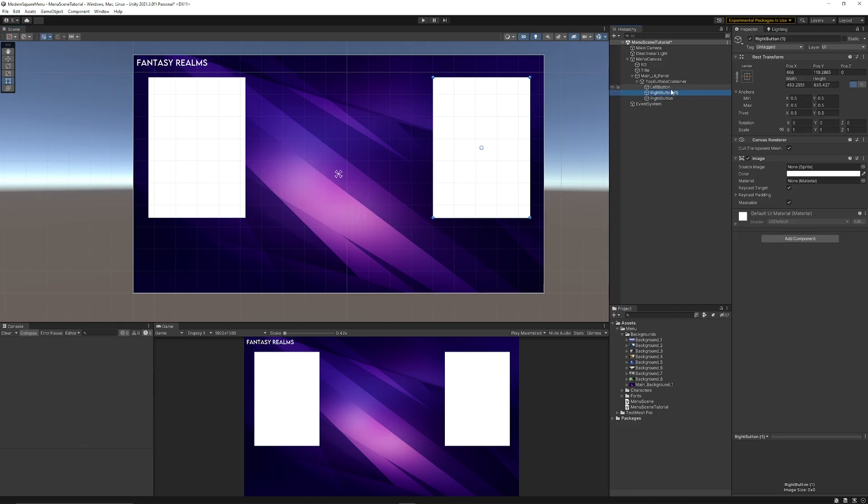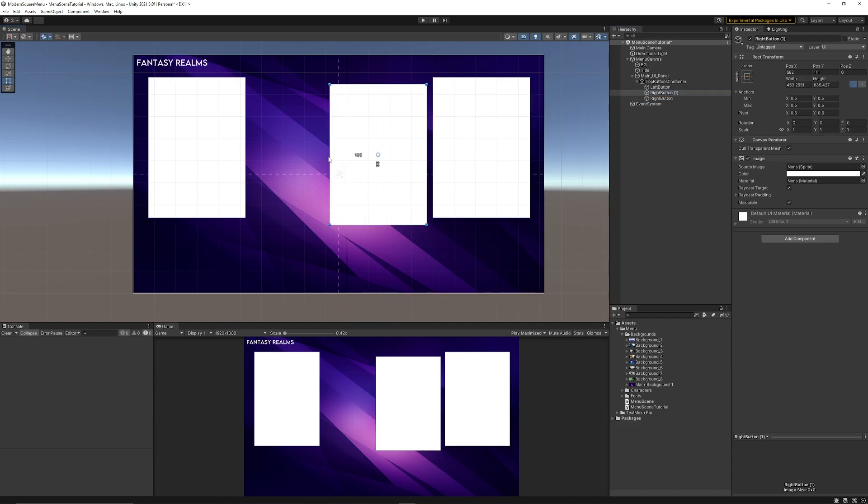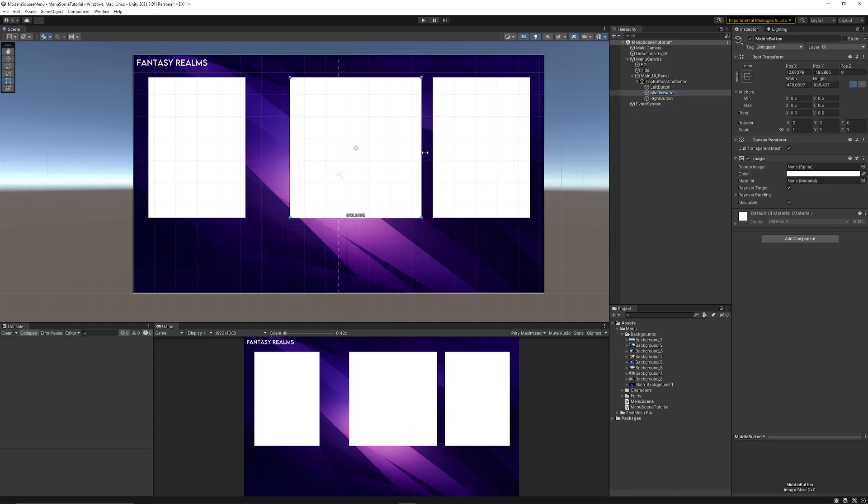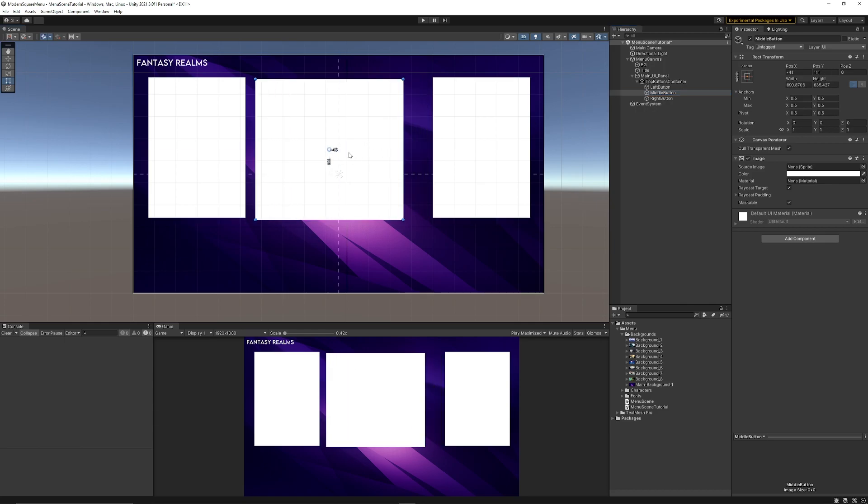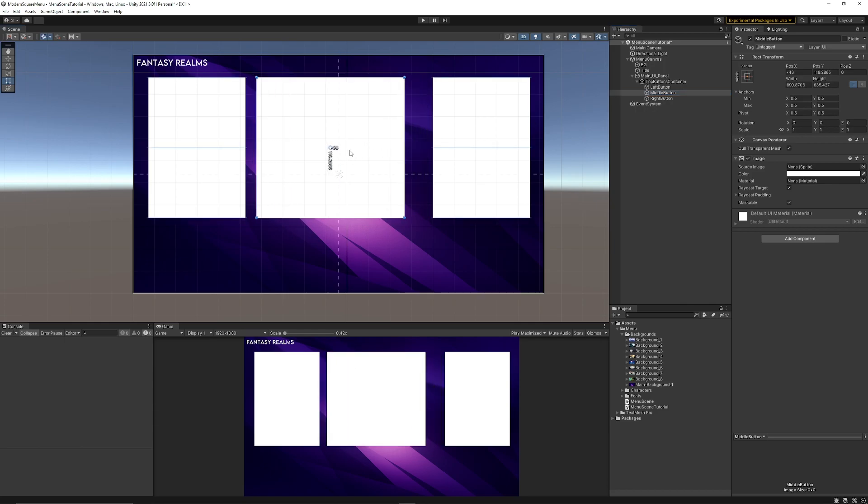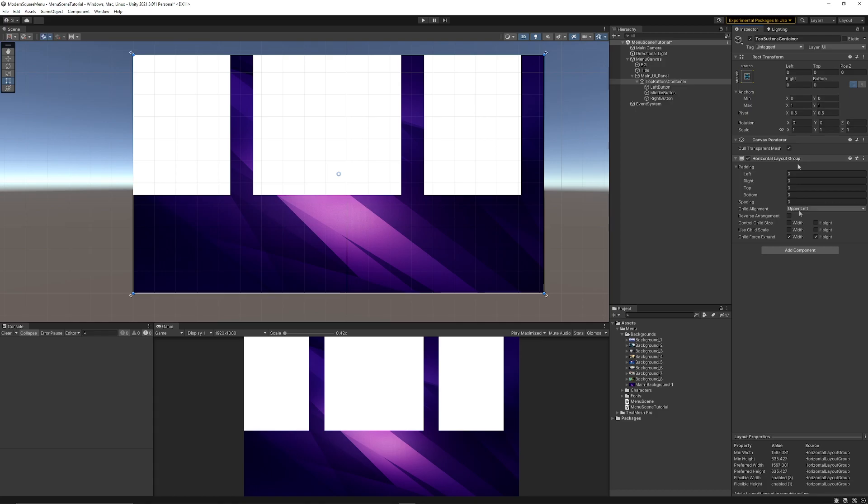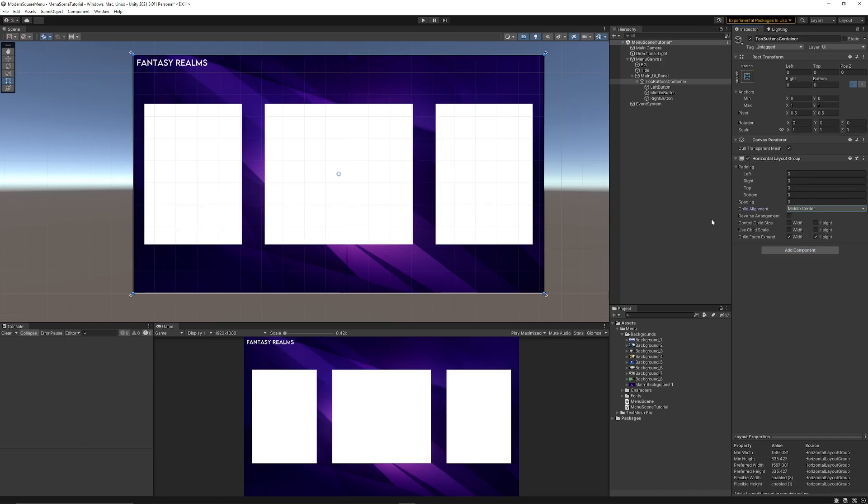I'm just going to duplicate the right button, put it in the middle and make sure they're aligned with each other. I'm going to call this middle button, but what I'm going to do in this case is scale this one out slightly so it's bigger than the other two. Now in our top buttons container we can add something called a horizontal layout group. With that we can keep it on default settings but for the child alignment we want that to be middle center so they're perfectly even.